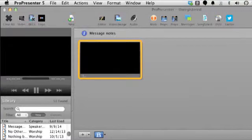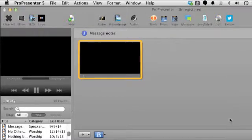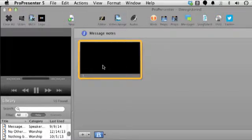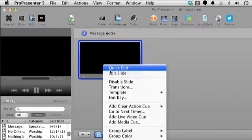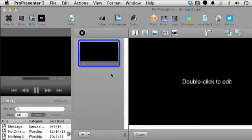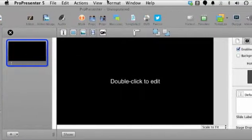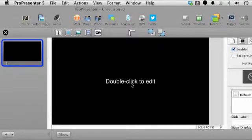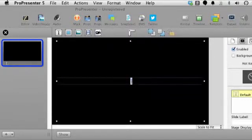We're over here on my Pro Presenter 5 screen. I've got a portion of the screen shown because I'm live streaming and the resolution isn't ideal. I have a message notes presentation created here, and since I don't have any notes I want to edit it. I'll go to a full-on edit screen and double-click to edit.